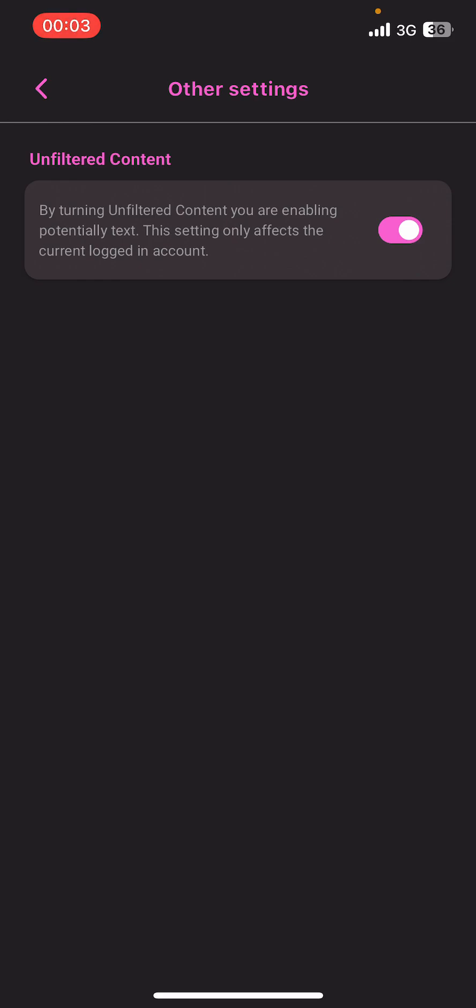Once you do that, you'll be enabling unfiltered content on your account. And guys, that's it, that's how you turn on unfiltered content on Cross On AI. I hope you found this video helpful. If you did, please give it a thumbs up, leave a comment, subscribe to our channel, and hit that bell icon. See you in the next video. Thanks for watching.